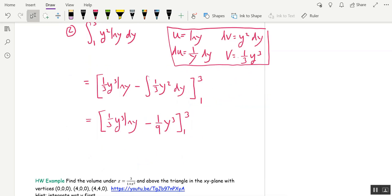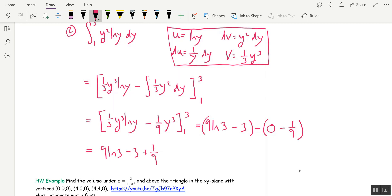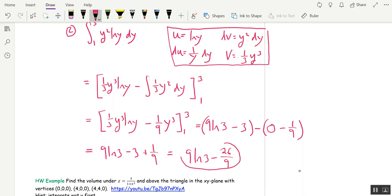Evaluating between 1 and 3: plugging in 3 gives 9 ln 3 minus 3. Plugging in 1, ln 1 is 0, so that term vanishes and we get minus 1/9. The result is 9 ln 3 minus 3 plus 1/9, which simplifies to 9 ln 3 minus 26/9. That's our answer.